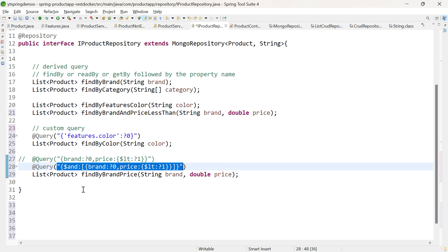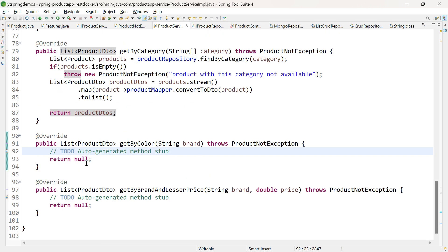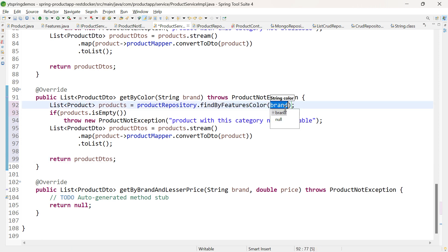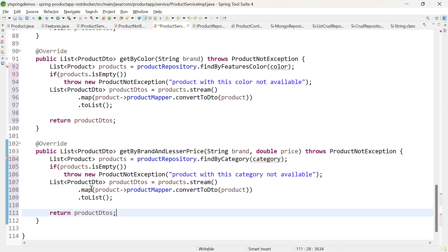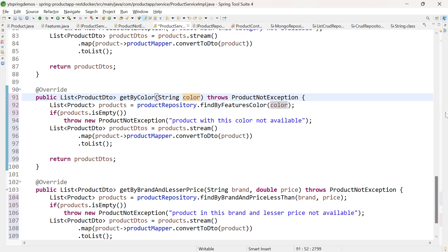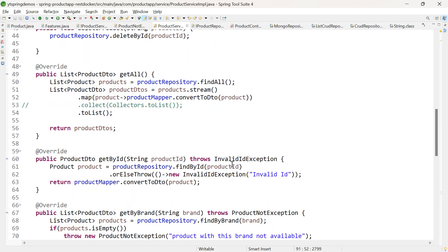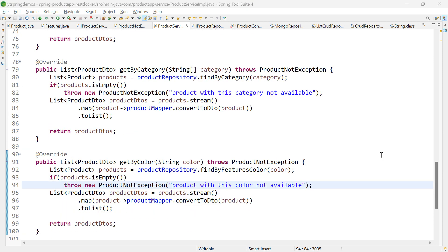I will go back to product-service-impl and write the code for getByColor and getByBrandAndLesserPrice. For getByColor, call findByFeaturesColor(color) — using the derived query. Throw 'Product with this color not available' if empty. For the last method, call findByBrandAndPriceLessThan(brand, price) and throw 'Product in this brand and lesser price not available' if empty. So now our product-service-impl is complete. In the next video, we will convert the Spring Boot application into a Spring REST API. Till then, stay tuned. Thank you.